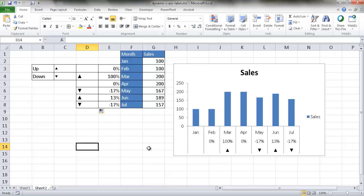So there's a way to create a pseudo dynamic axis label, particularly for the x-axis. I hope that helps. Thanks for watching.